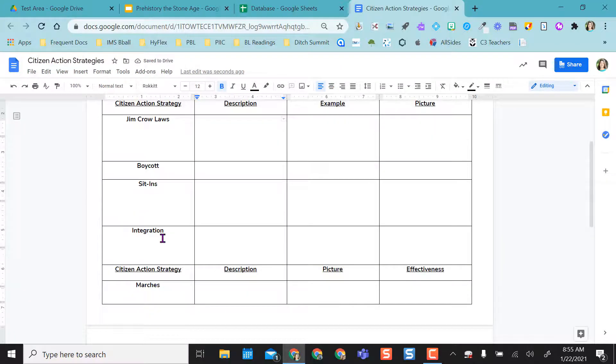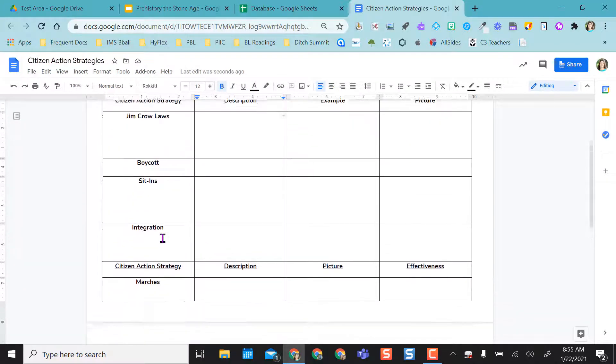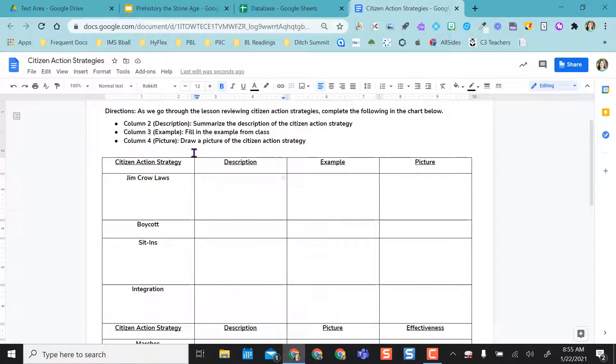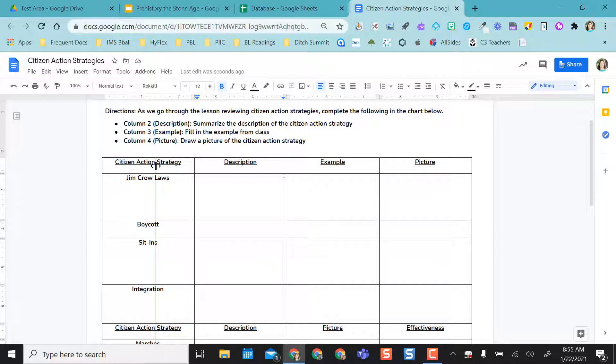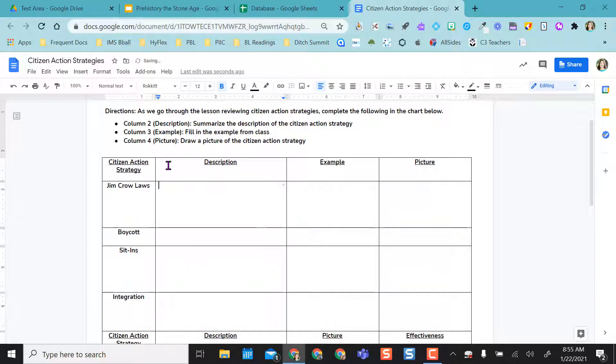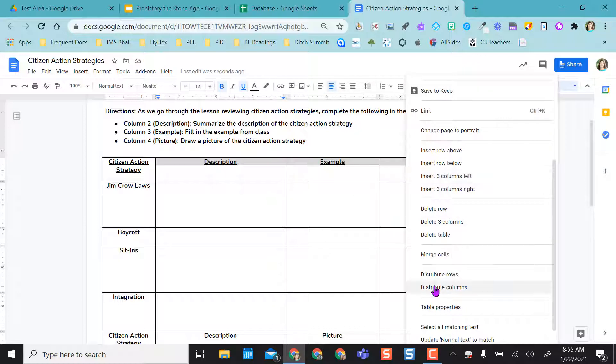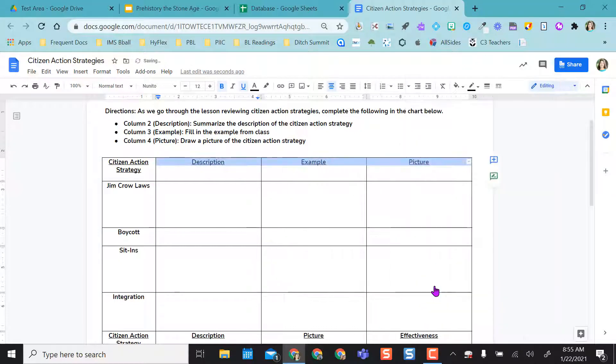But I actually noticed that I don't want this to be so big as it's just the title of the topic. So I'm actually going to move that row back in and as you can see now this one's uneven again. So if I just highlight those three columns and do distribute columns again, it'll distribute these three evenly.